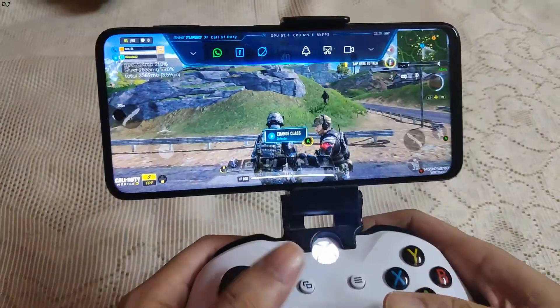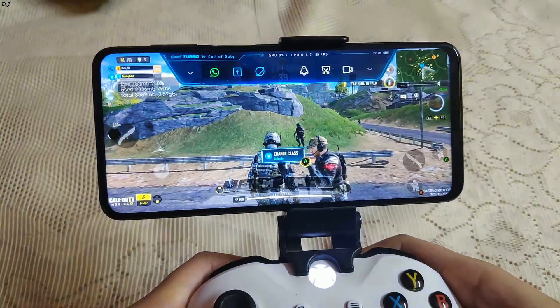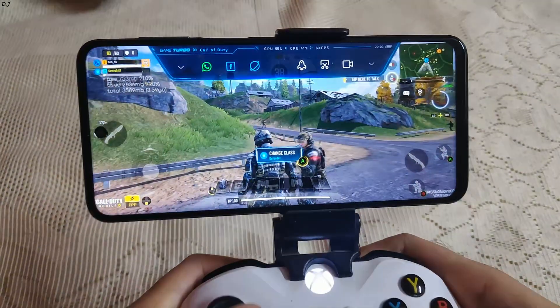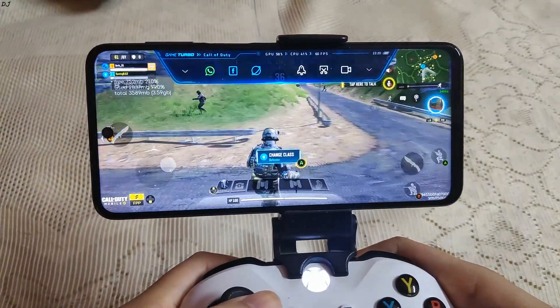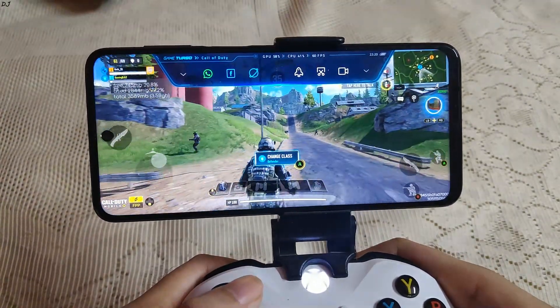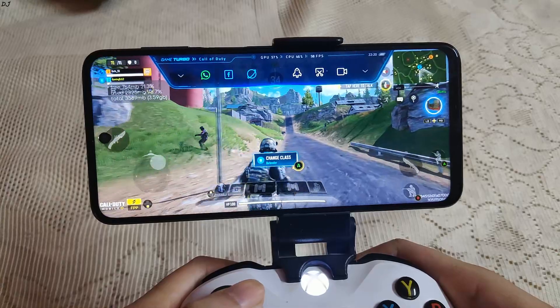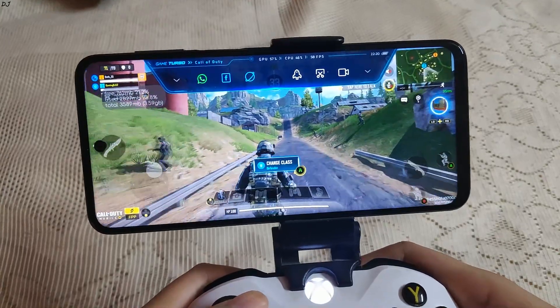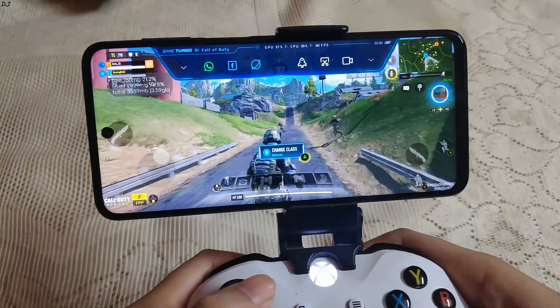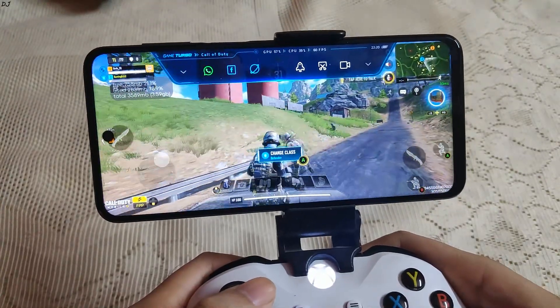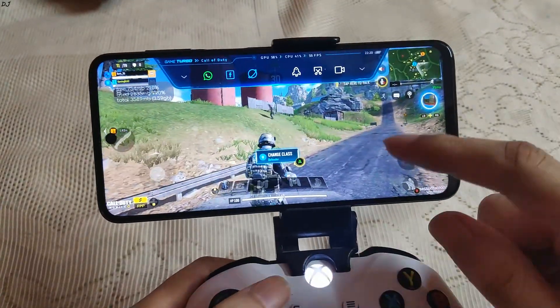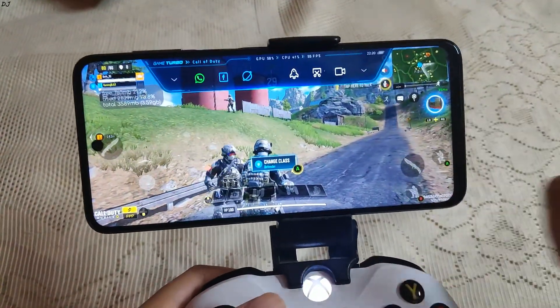So now I'm in the lobby. 60 FPS — that's good to see. 58 FPS. FPS drop, 55 FPS.